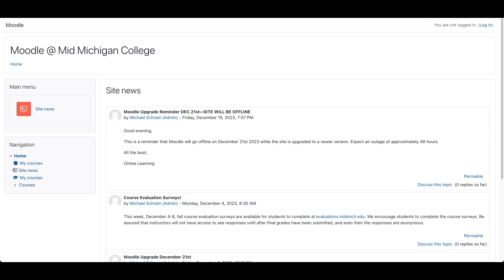At Mid-Michigan College we use Moodle as our learning management system or LMS. You may already be familiar with other LMSs like Canvas, Blackboard, or Google Classroom. Moodle is where you will find your course shells which contain materials, assignments, and other content for a course.